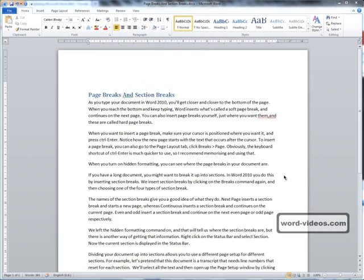As you type your document in Word 2010, you'll get closer and closer to the bottom of the page. When you reach the bottom and keep typing, Word inserts what's called a soft page break and continues on the next page.